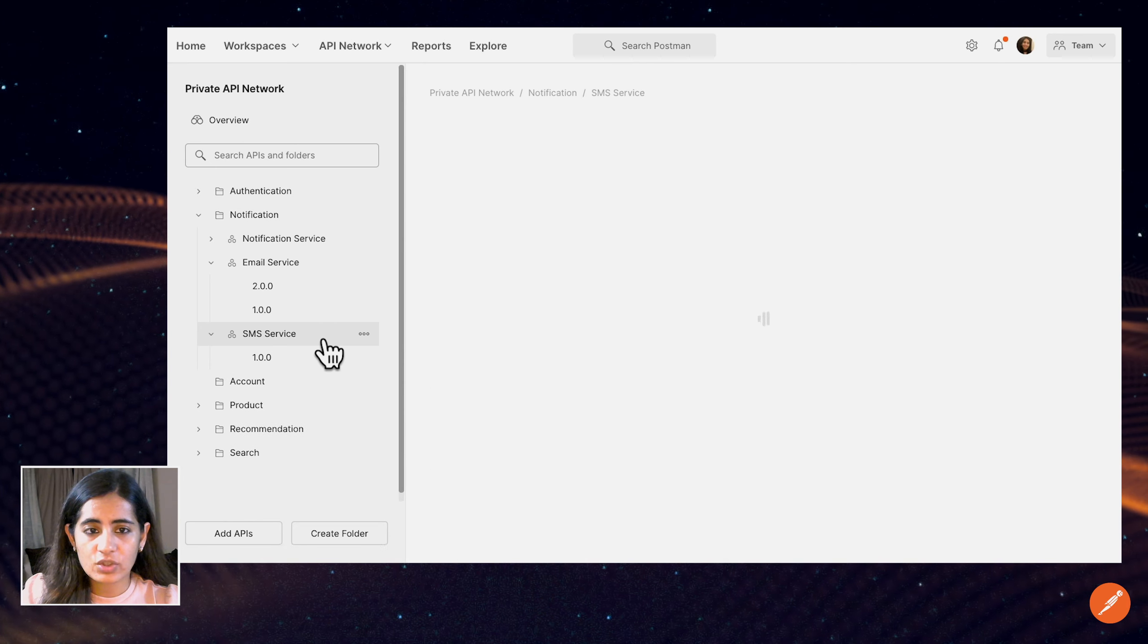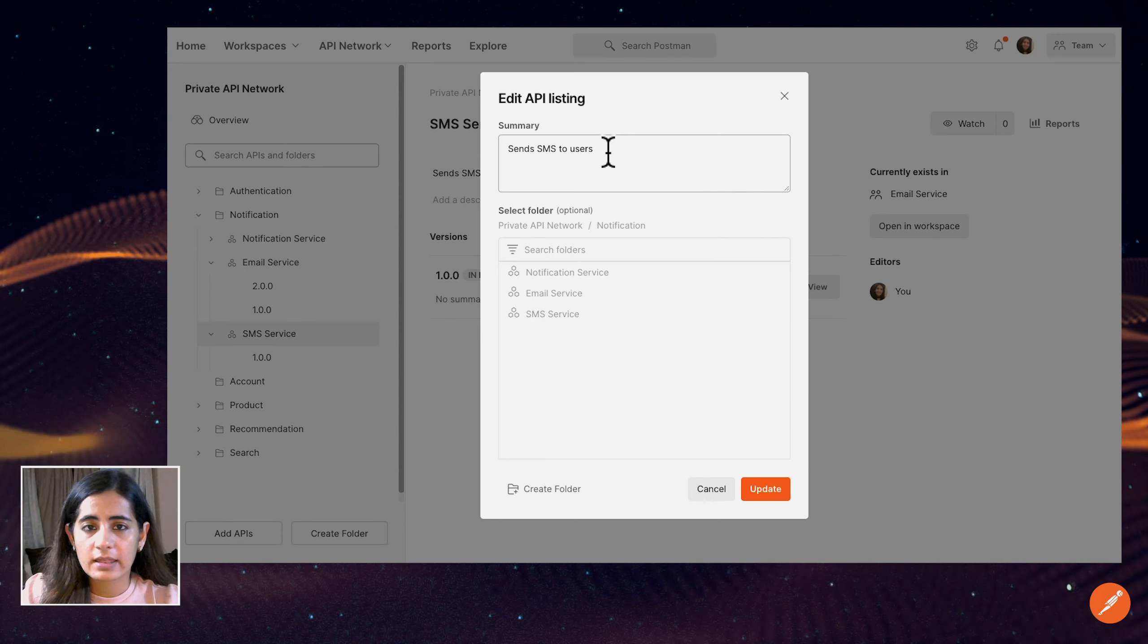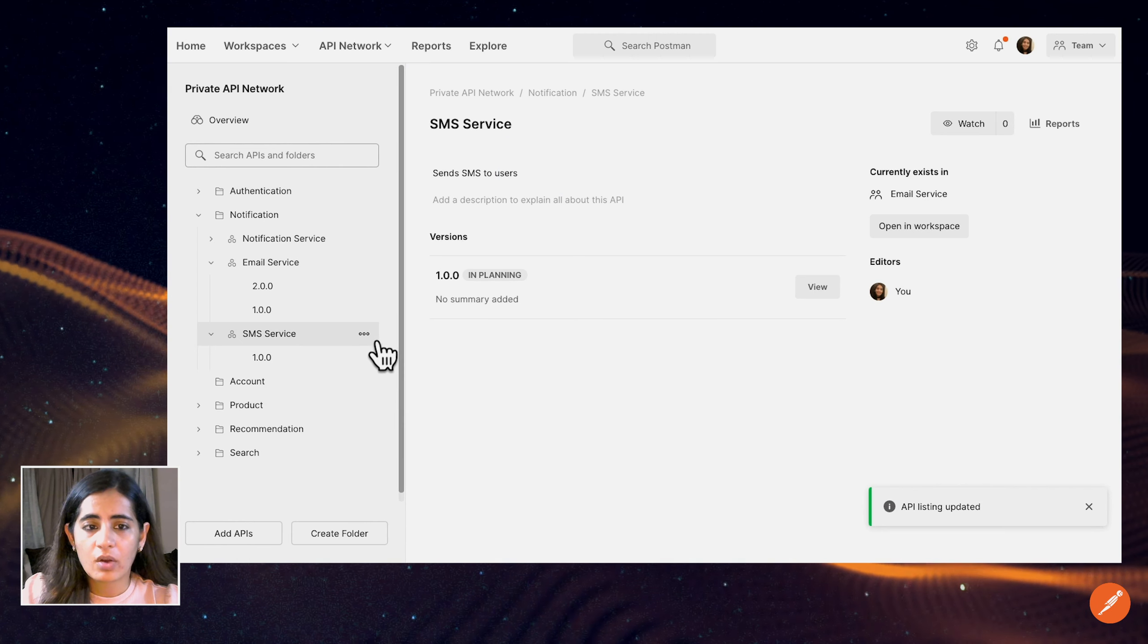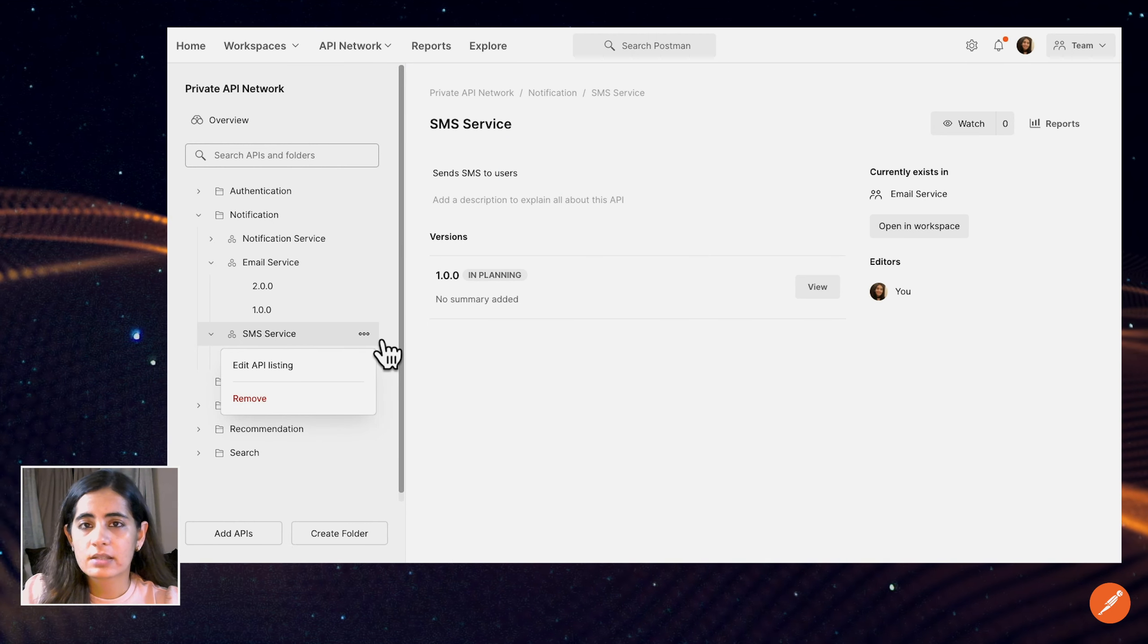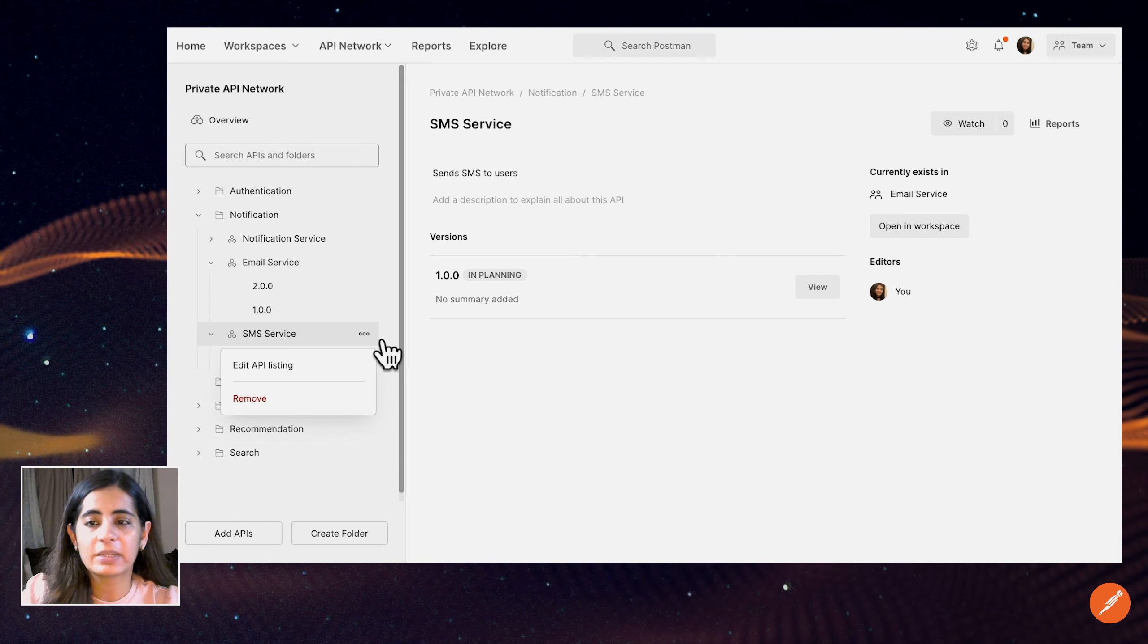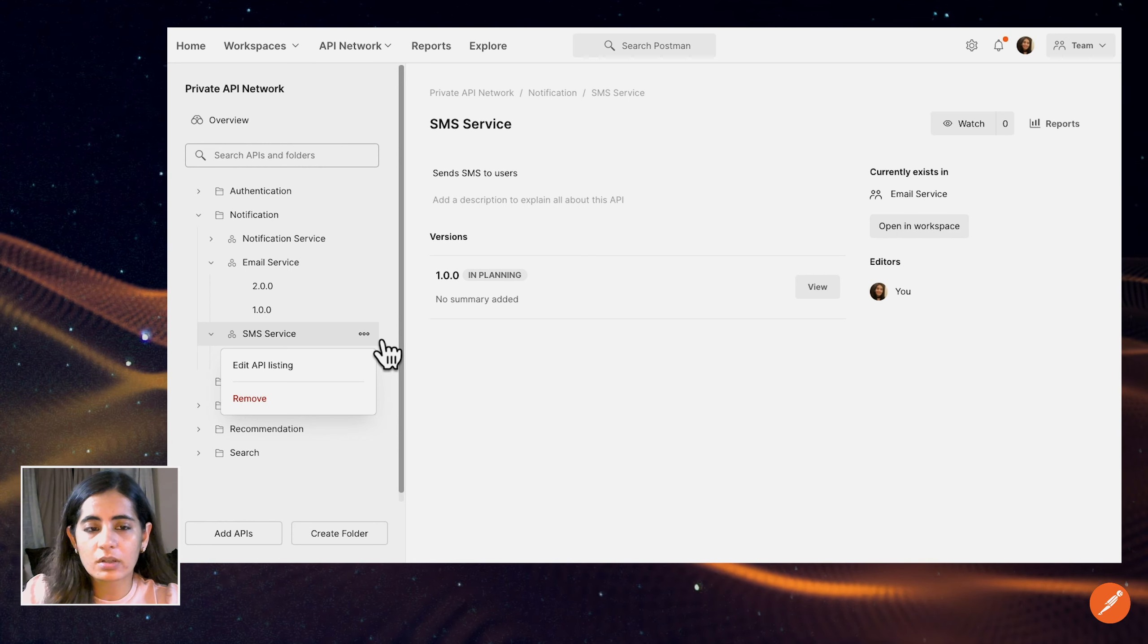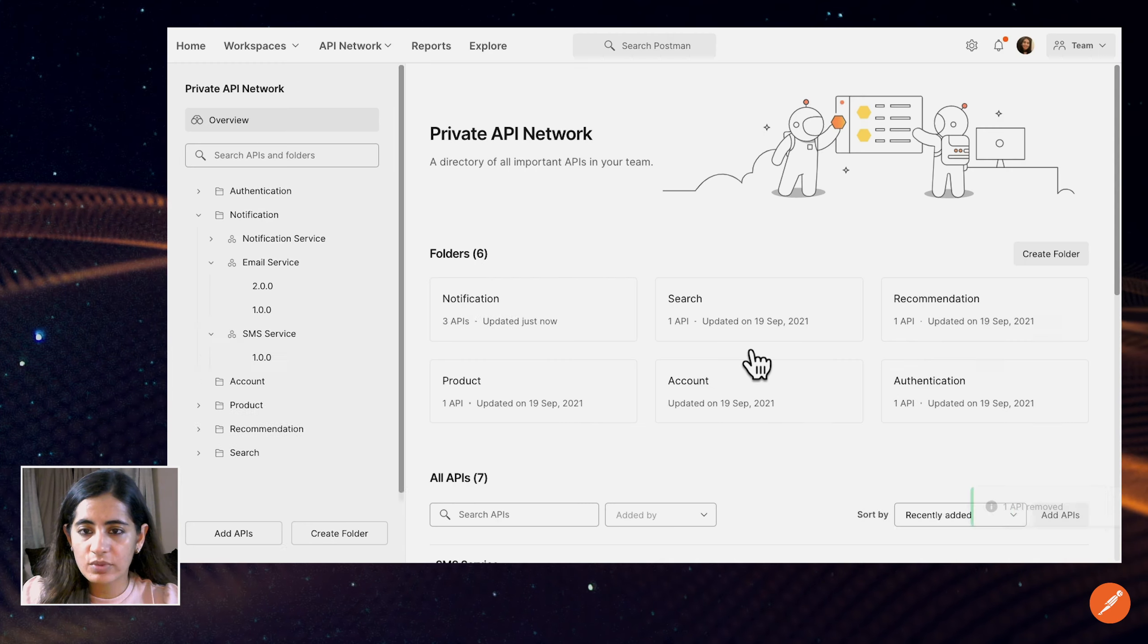And it shows up here as well. If I want to edit the API listing, I can modify the summary and hit update. Or let's say tomorrow we regroup certain services or remove the SMS service from the notification team and maybe have a separate communications team. I can put this in that folder or simply remove it from this folder by clicking remove, and this removes the API.